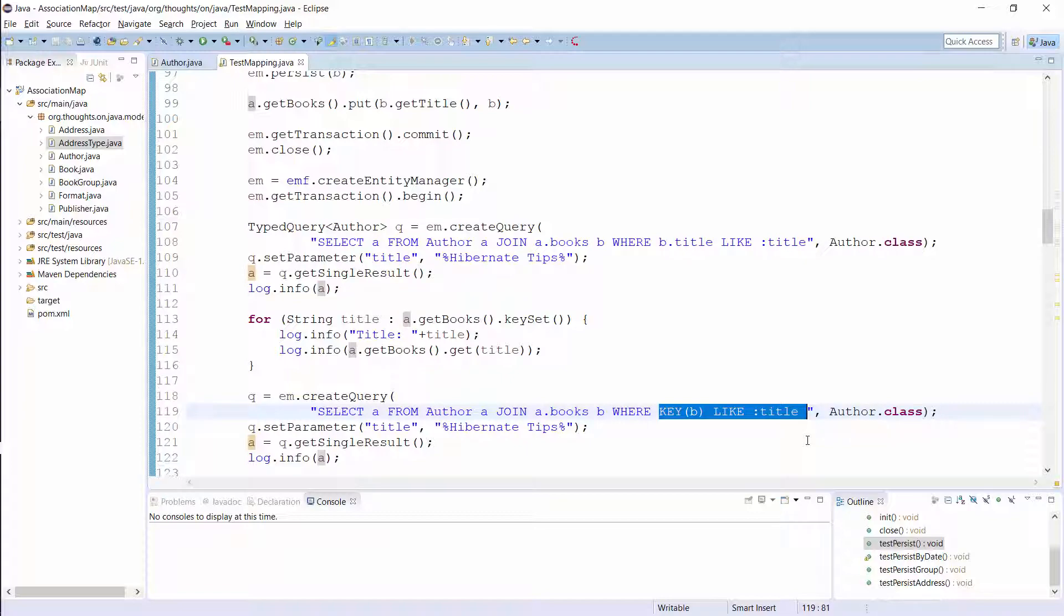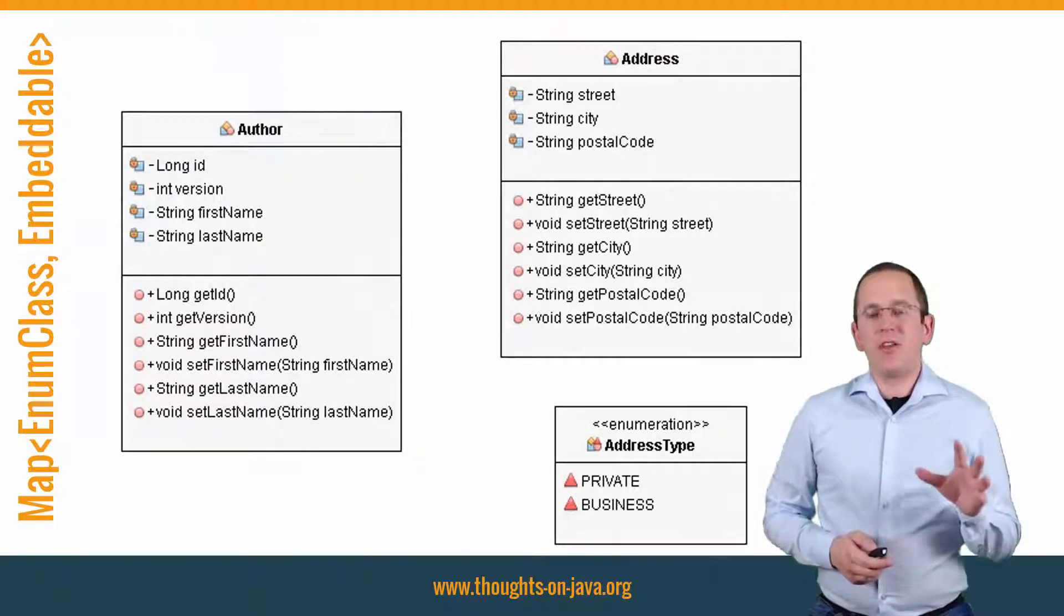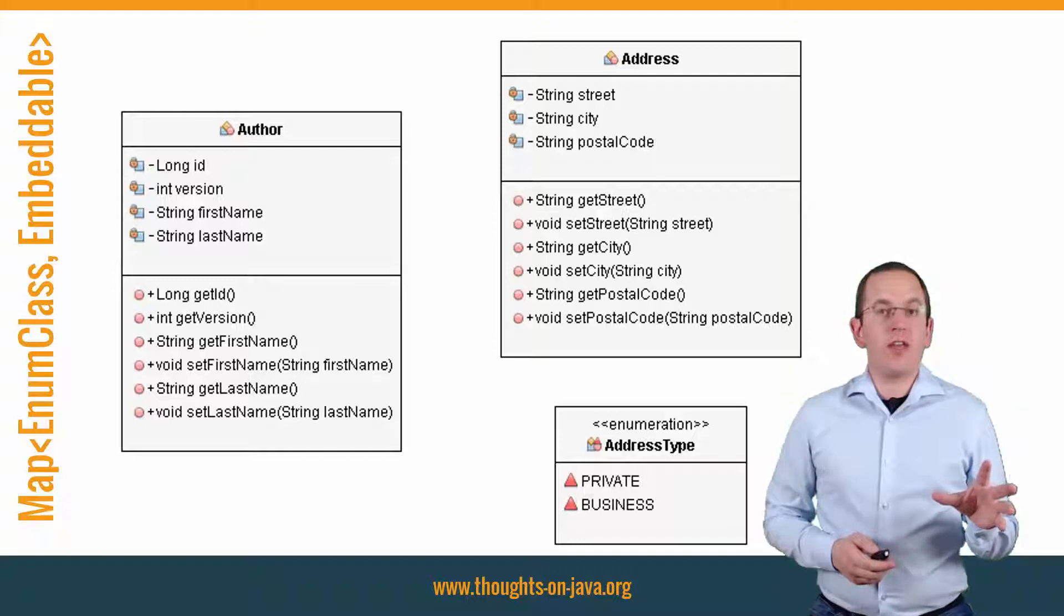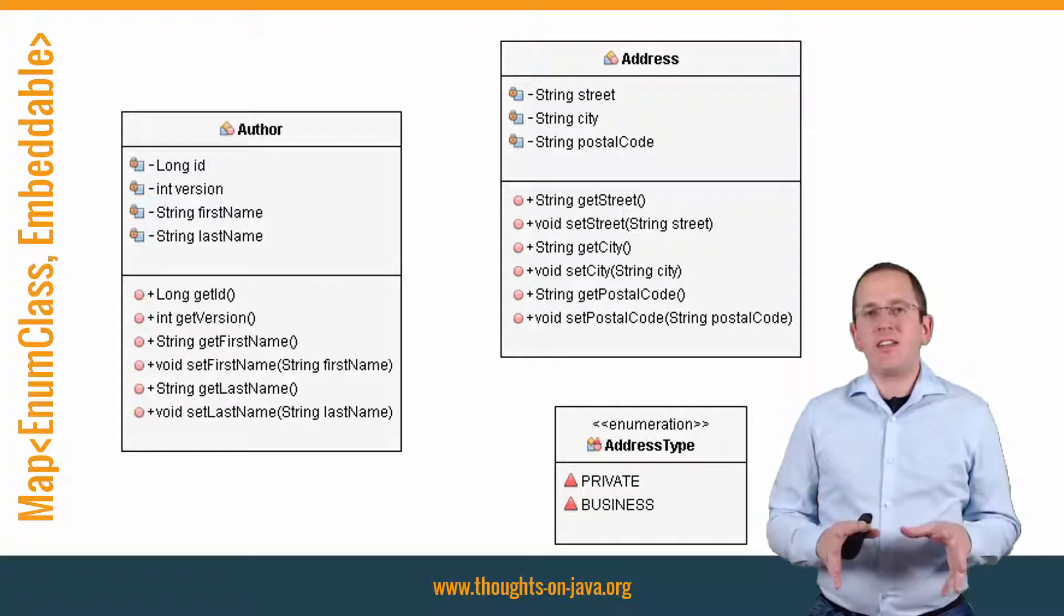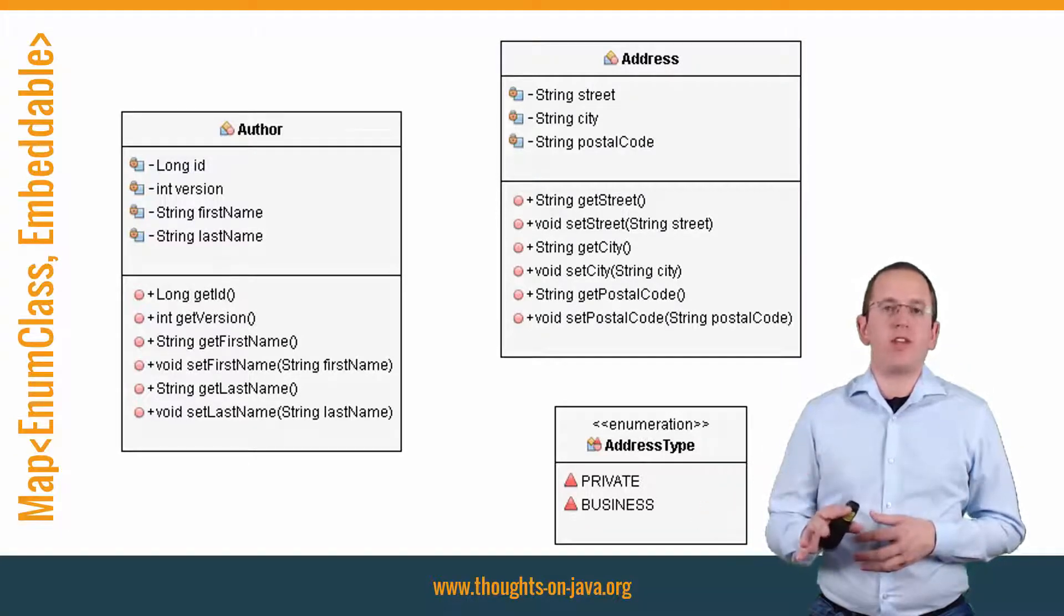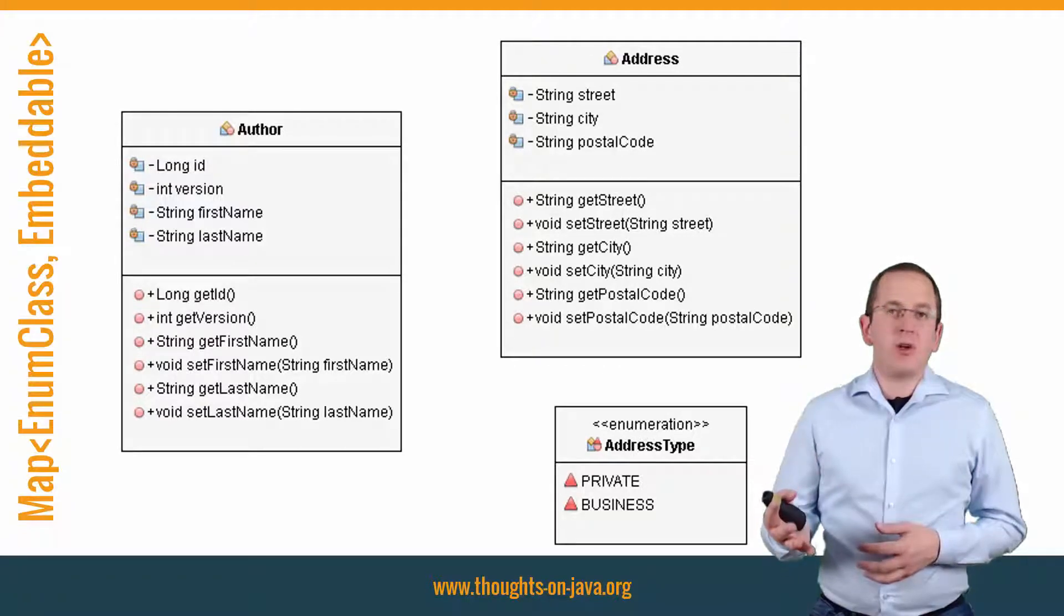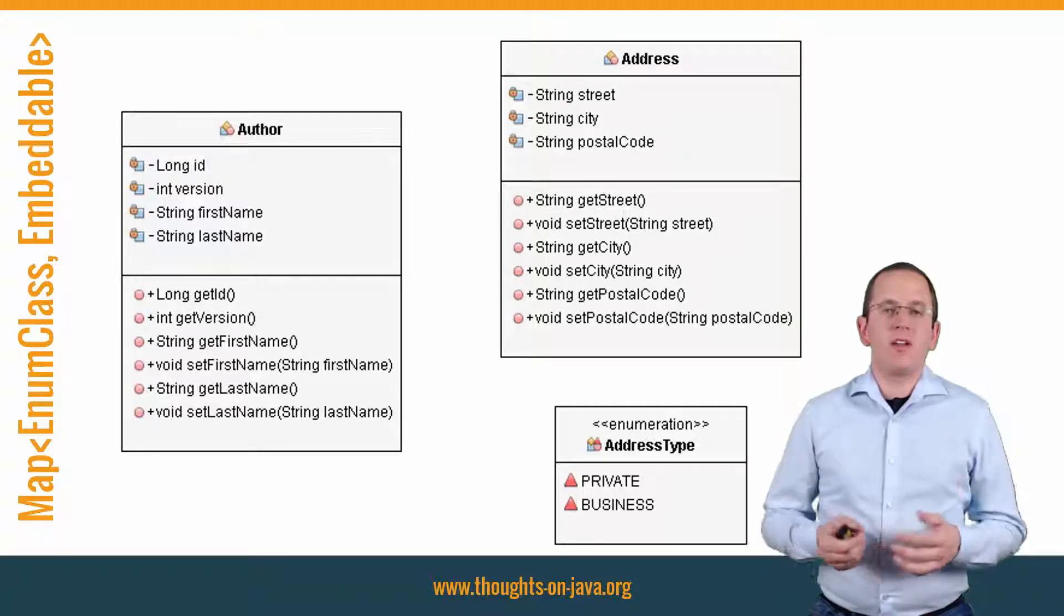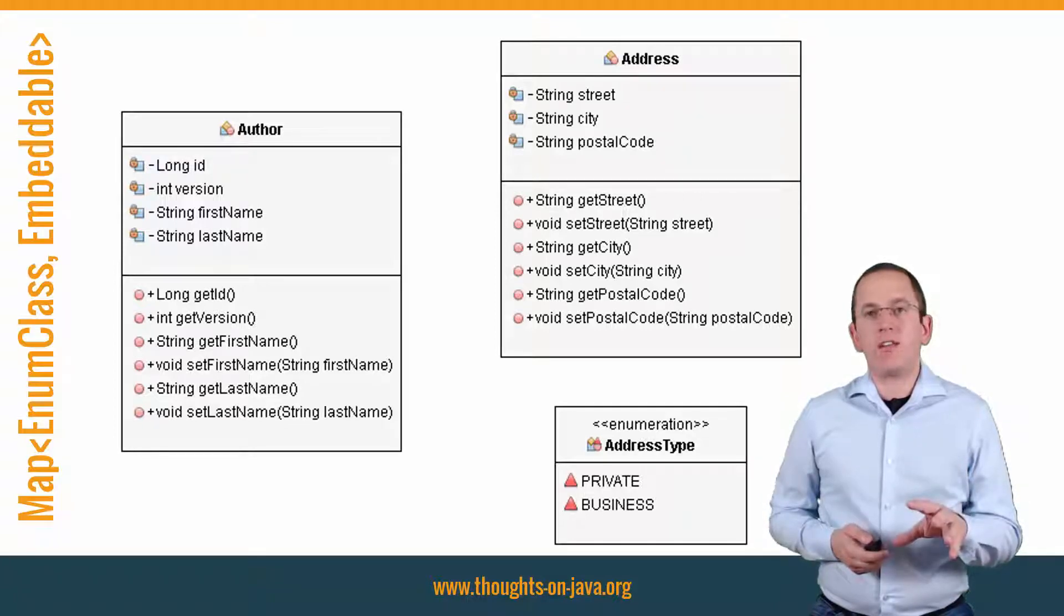OK, let's take a look at the mapping of an embeddable. This mapping is pretty similar. The main difference is that you need to use the element collection annotation instead of the many-to-many annotation. Let's say you want to persist an author with her business and private address. In your domain model, you might model that with the 3 classes you can see in the diagram. The Author class becomes an entity and you can implement the Address class as an embeddable.